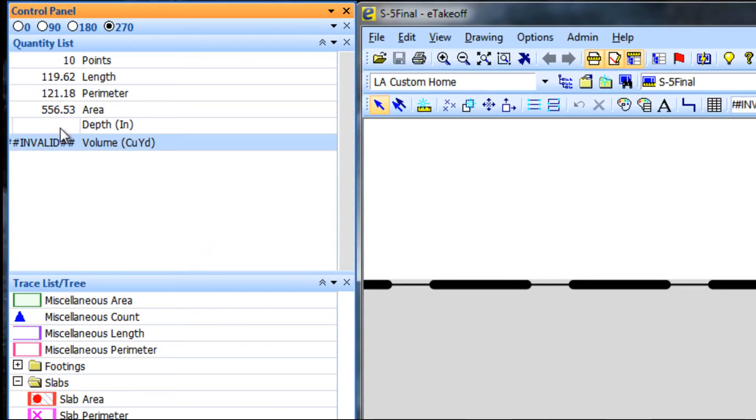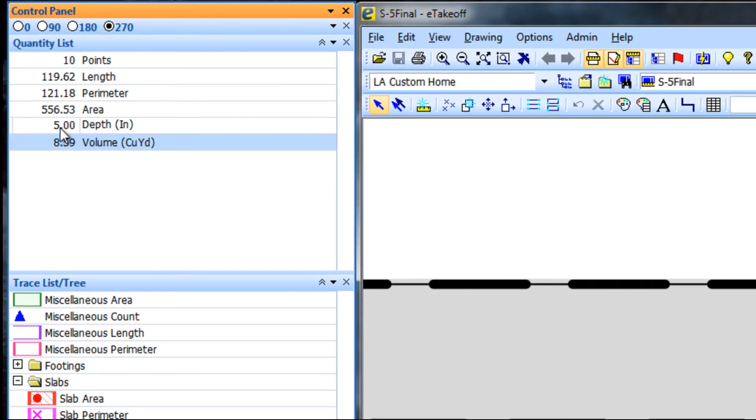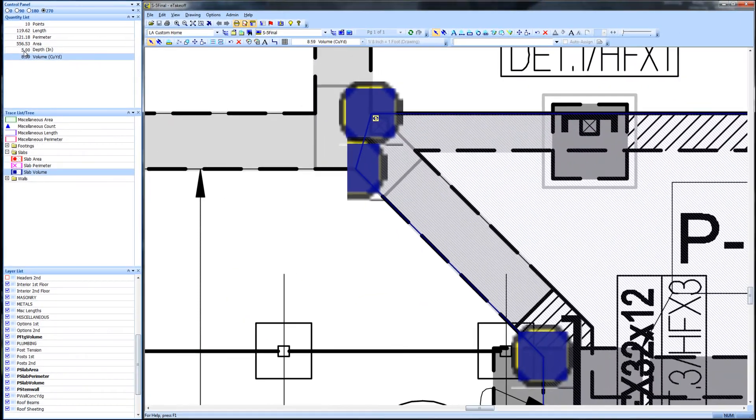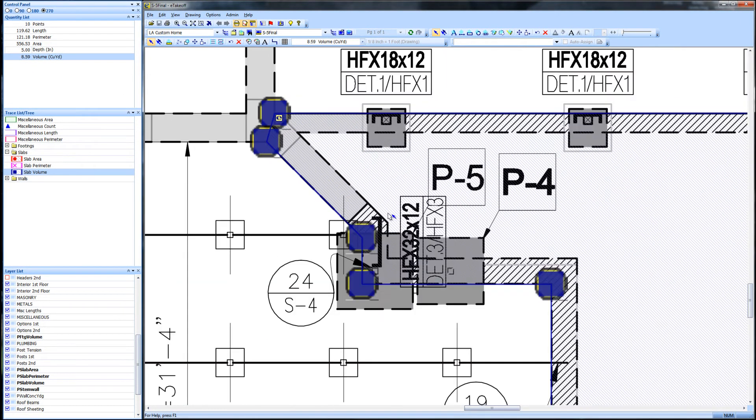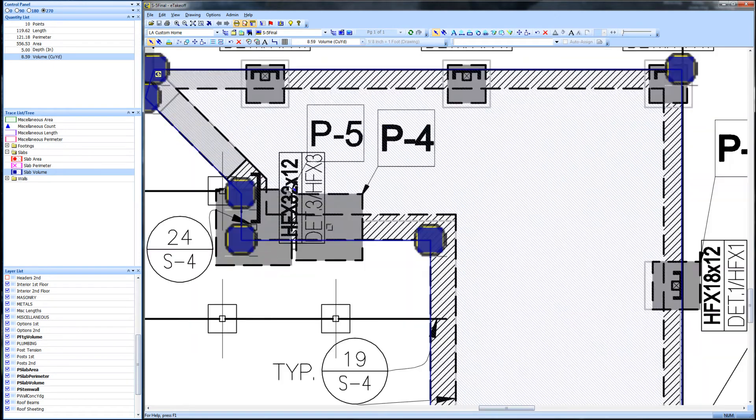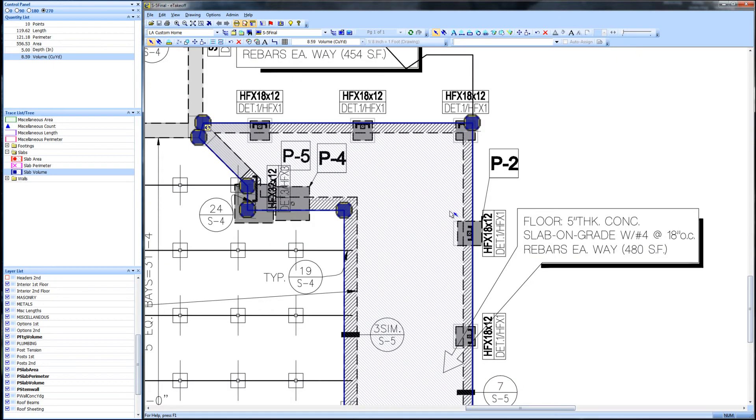Move to the quantity list area and answer the depth in inches input entering 5. We now have a cubic yardage for this slab of 8.59 cubic yards.